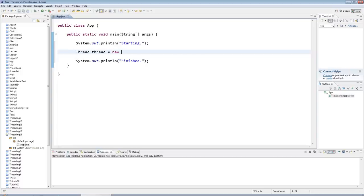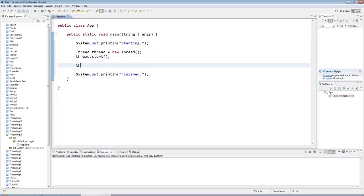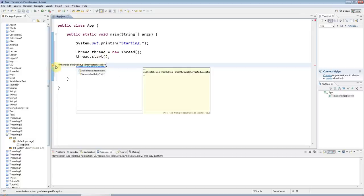So I'll say Thread thread equals new Thread, and I'll say thread.start, and I'll have thread.join because I want my program to wait for this thread to terminate.